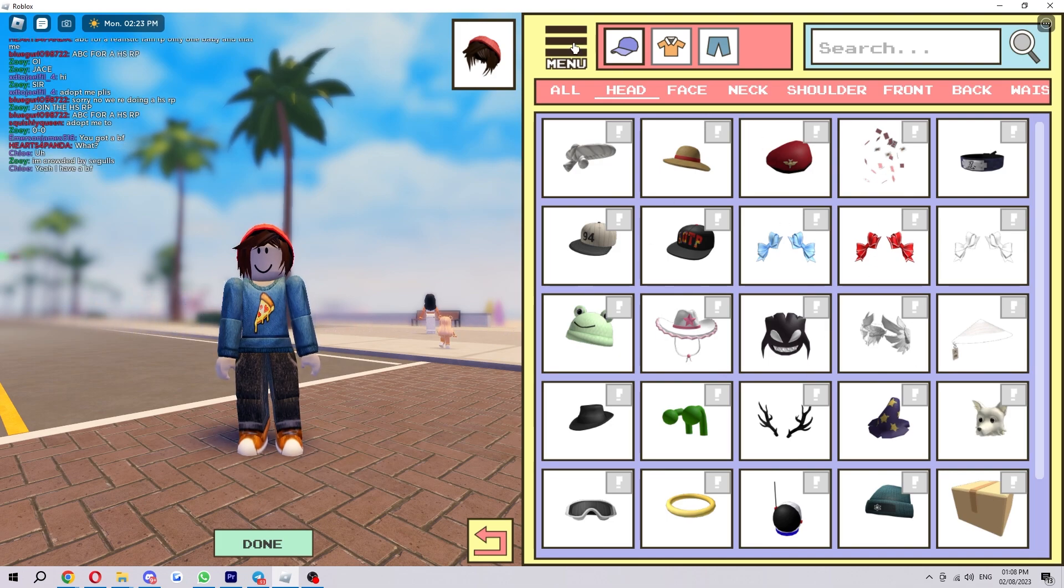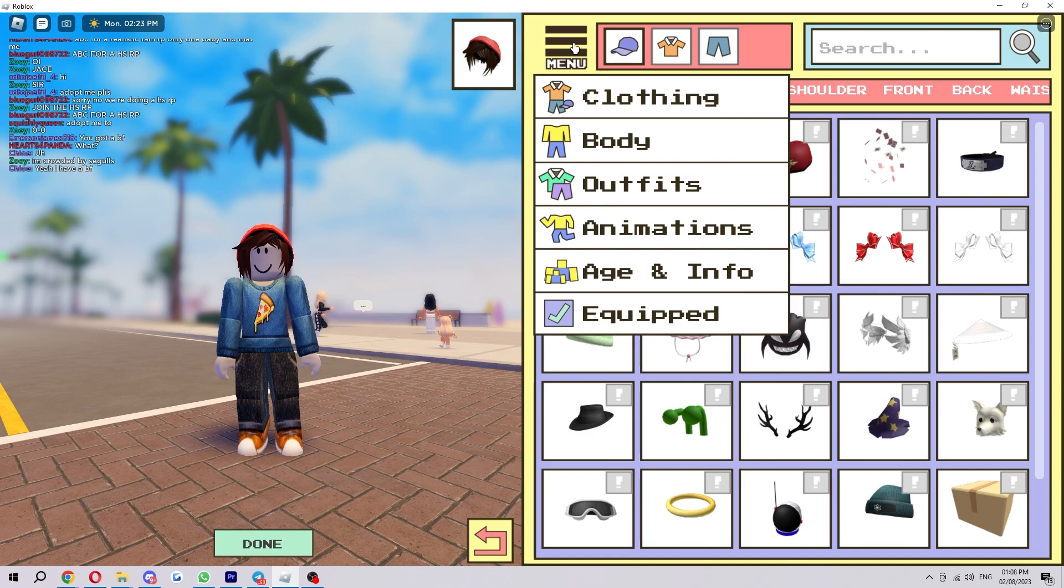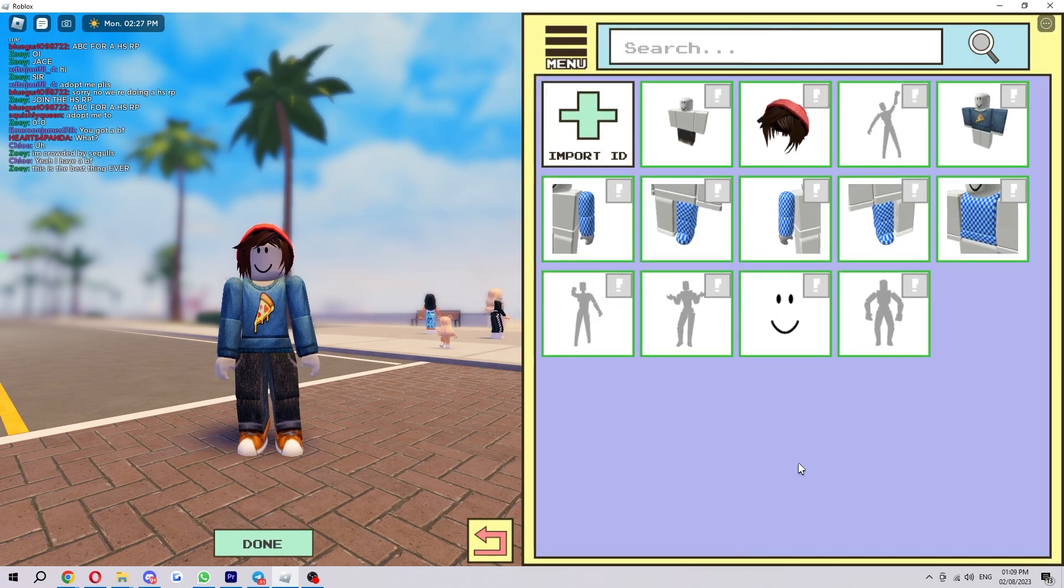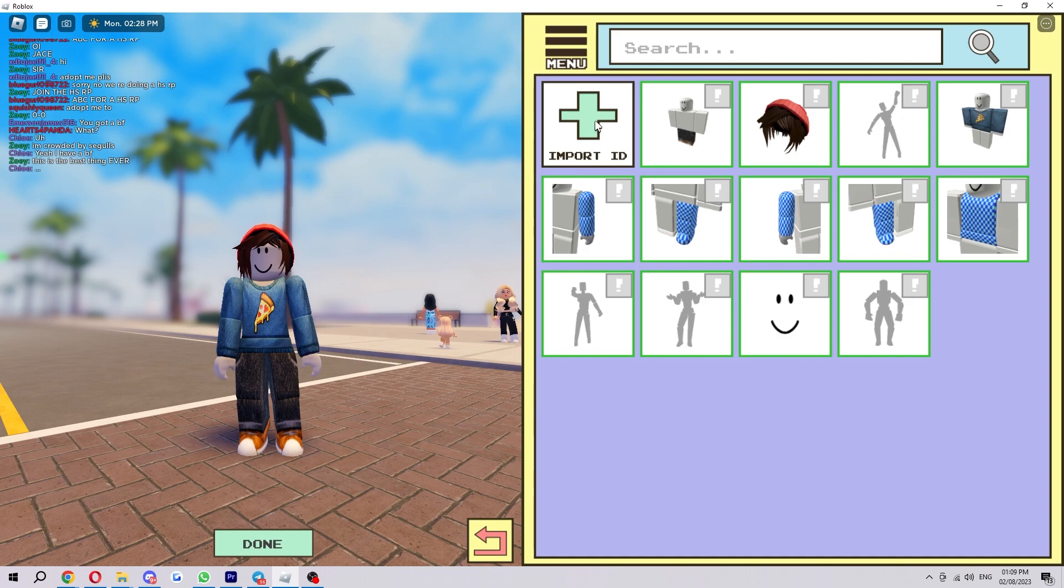What we want to do is select menu and then go down to the bottom where it says equipped. And now from here we just want to select import ID.